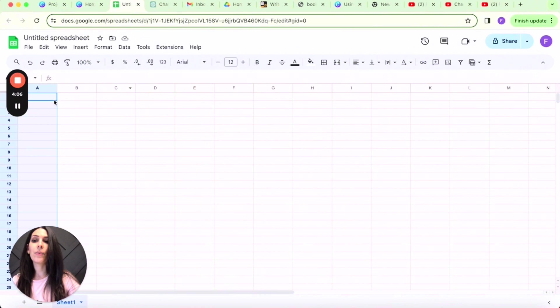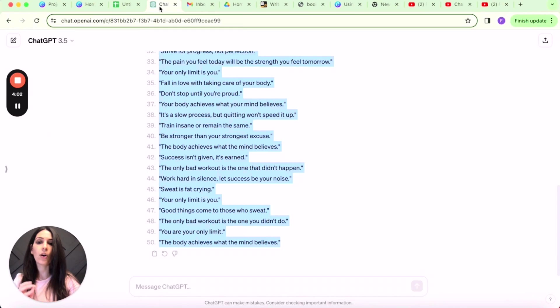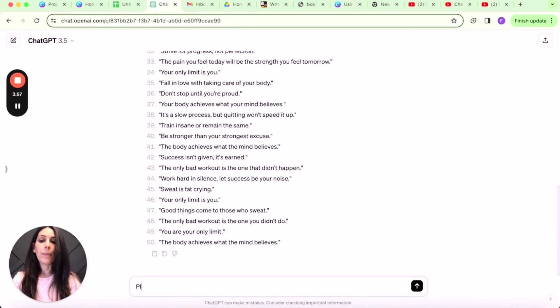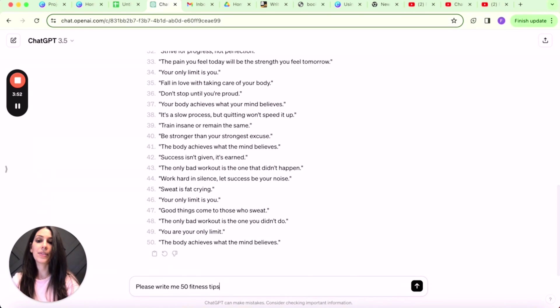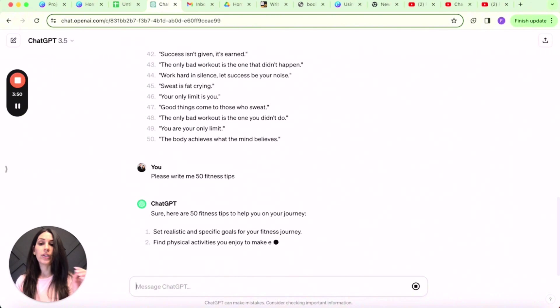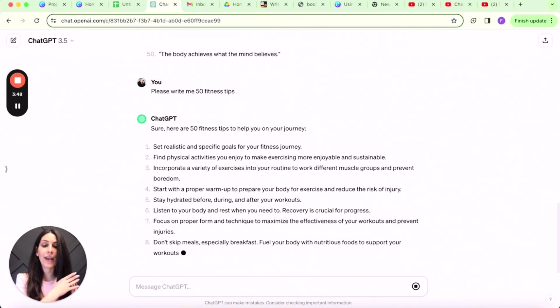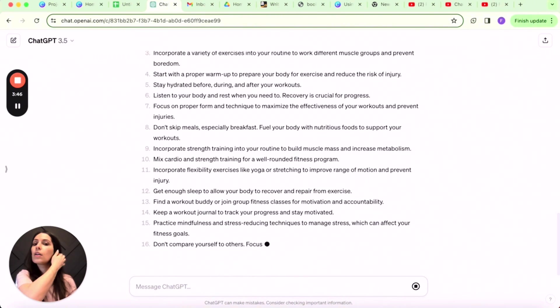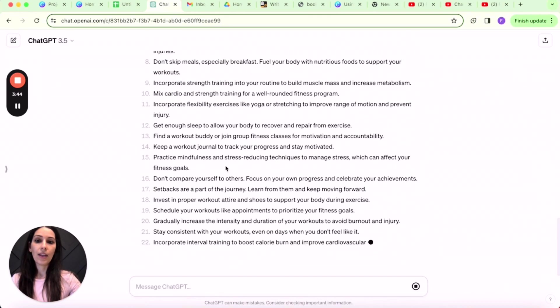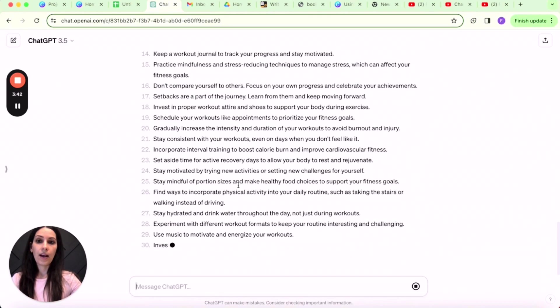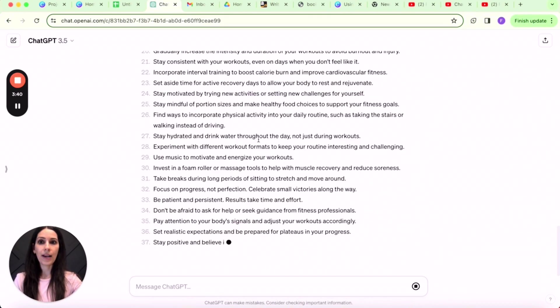So we have 50 fitness motivational quotes. Now I did say we are going to create 100 reels, but I don't want them all to be quotes. So I'm going to go back over to ChatGPT and create a new prompt. Please write me 50 fitness tips. And then you are going to do the same thing. You are going to copy and paste this into your Google Sheet.